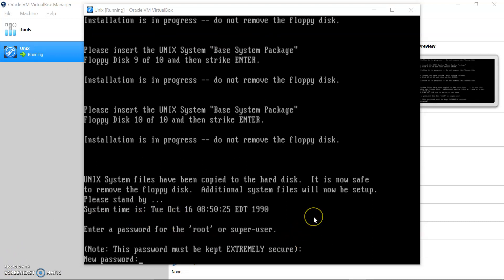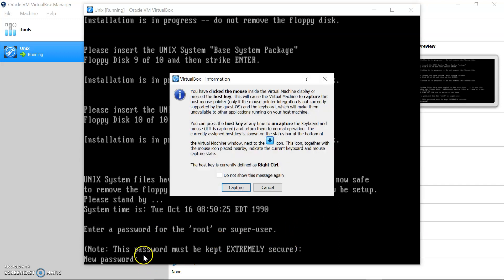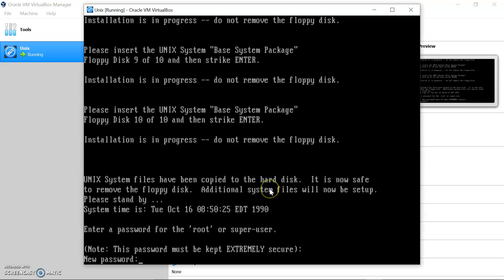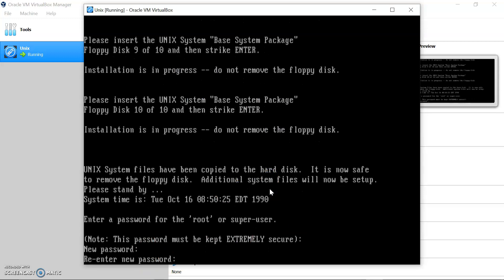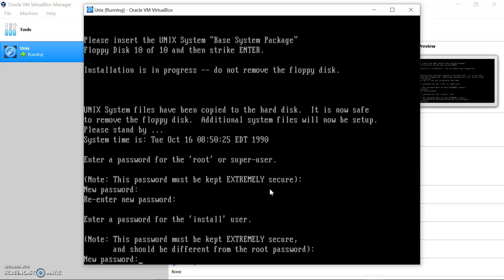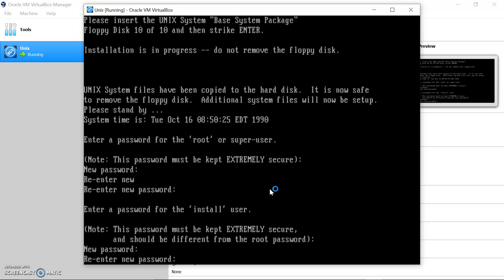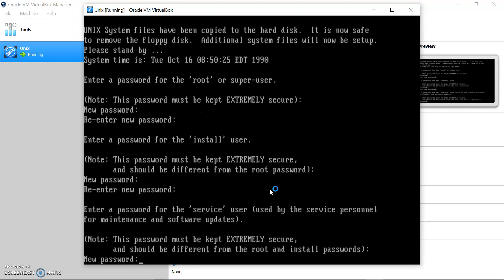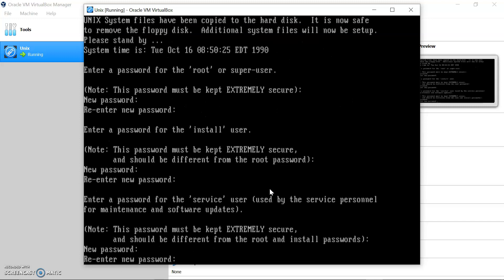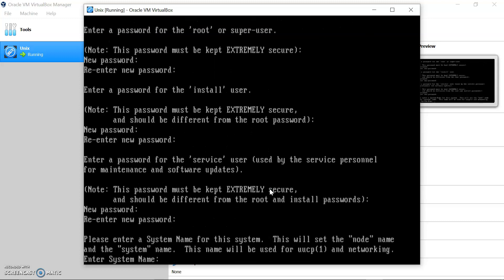It will ask for the password, new password - let's set it. Okay, let's give a name to our system. I'll name it Unix.